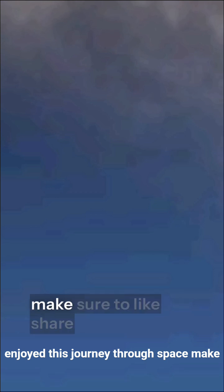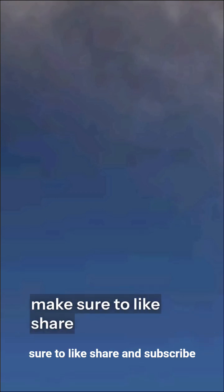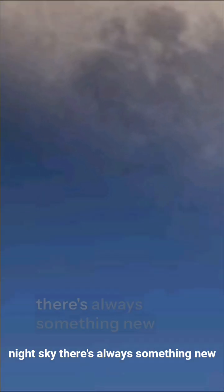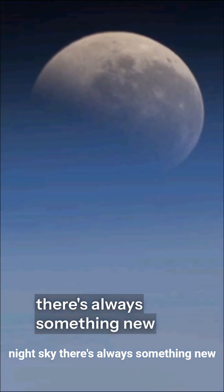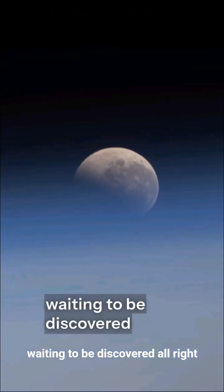If you enjoyed this journey through space, make sure to like, share, and subscribe for more incredible stories from the cosmos. Because out there, in the night sky, there's always something new waiting to be discovered.